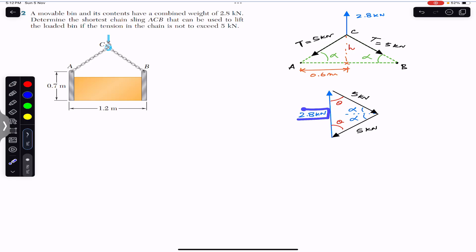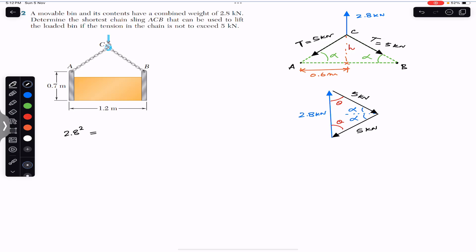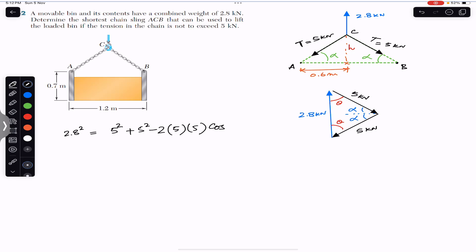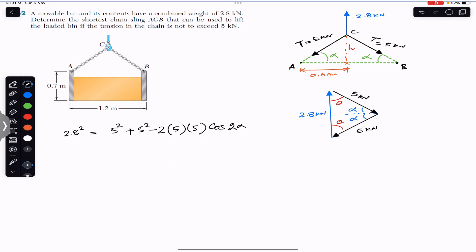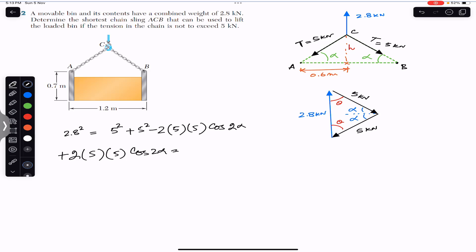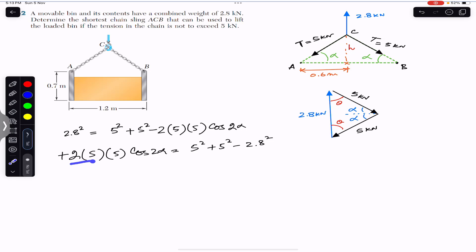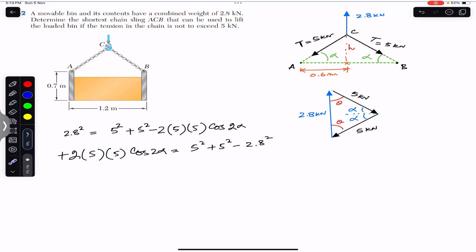Applying the law of cosines, since we know the magnitude of all three sides: 2.8 squared equals 5 squared plus 5 squared minus 2 times 5 times 5 times cosine of 2 alpha. Rearranging, 50 cos(2α) equals 5 squared plus 5 squared minus 2.8 squared. Dividing both sides by 50, we get cos(2α) equals (25 + 25 − 7.84) divided by 50.